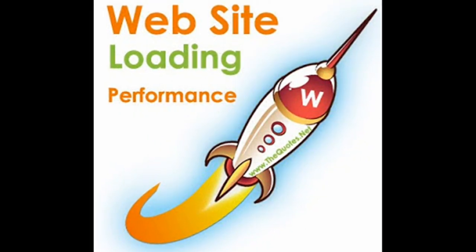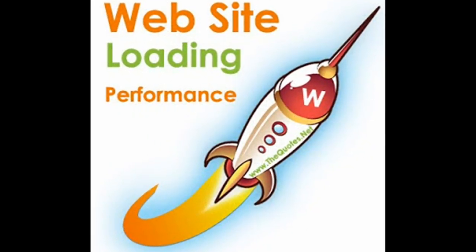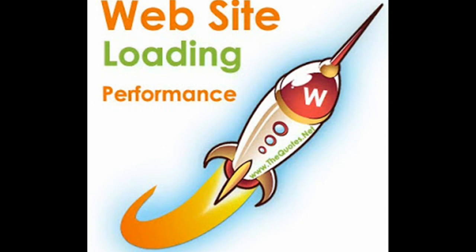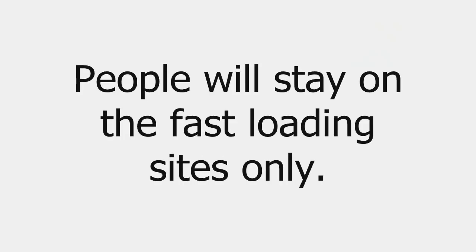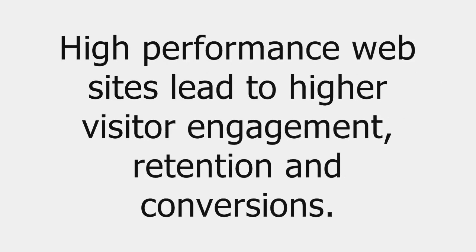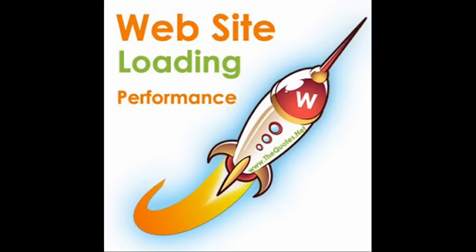The very first reason is people will like to stay more time on any website only if the web pages of the site load faster. If it is slow, people will move on to any other competitor website. That is, high performance websites lead to higher visitor engagement, retention, and conversions.